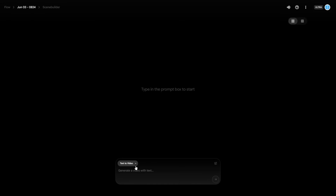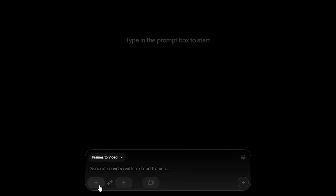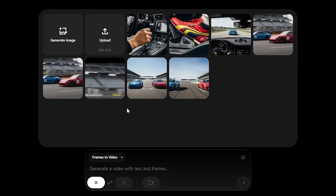One of the most interesting things is that when you click the drop-down menu, it's not just text-to-video — you've also got 'frames to video.' This allows you to have more control over how your video is generated. If you click the first plus icon, you're able to either generate an image or upload an image. For beginners, generating an image is easiest, as it lets you create the first image of your future video before animating it.